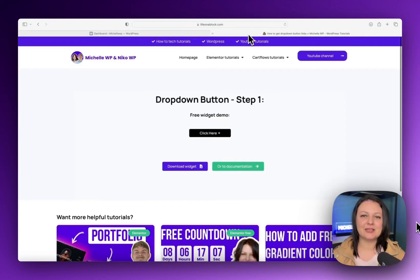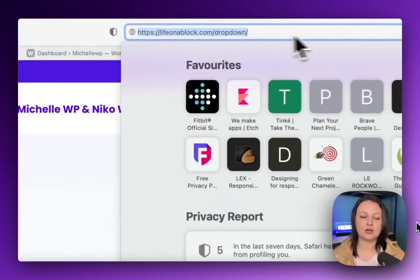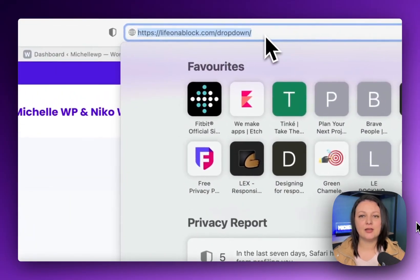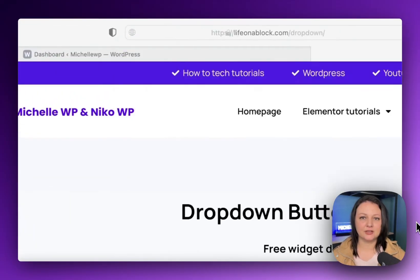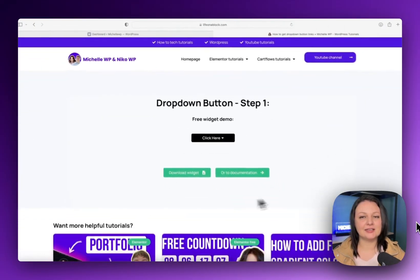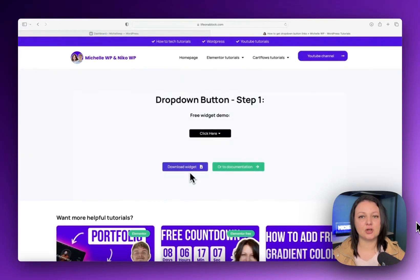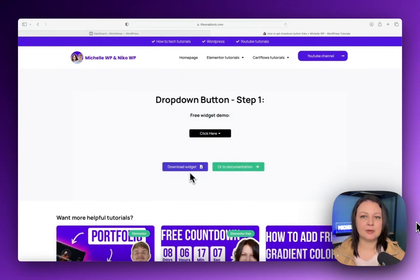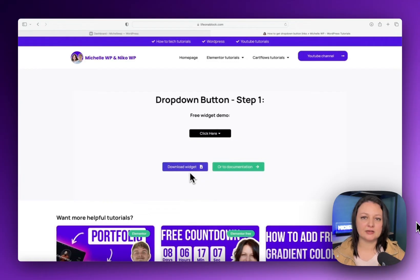Okay, so the first step is to navigate to lifeonablock.com forward slash drop-down. You can find the link in the description. On the page, there is another demo link, but we're going to click on the download button so that we can get the widget.